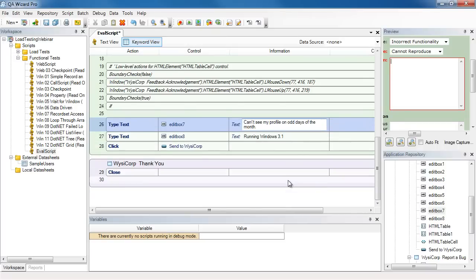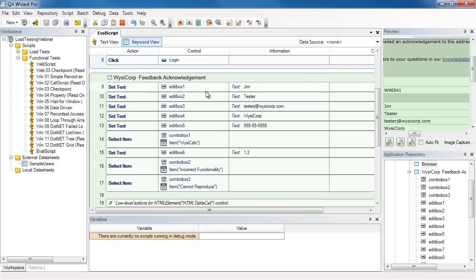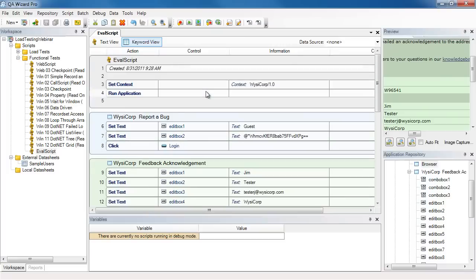And the last step here on the last window is to close the window. And it's always a good idea to close the application or the browser. That way, next time you record the next script or when you play it back, it won't have the application already running and cause unexpected results. So I'm going to save my script and let's play it back and see how it goes.